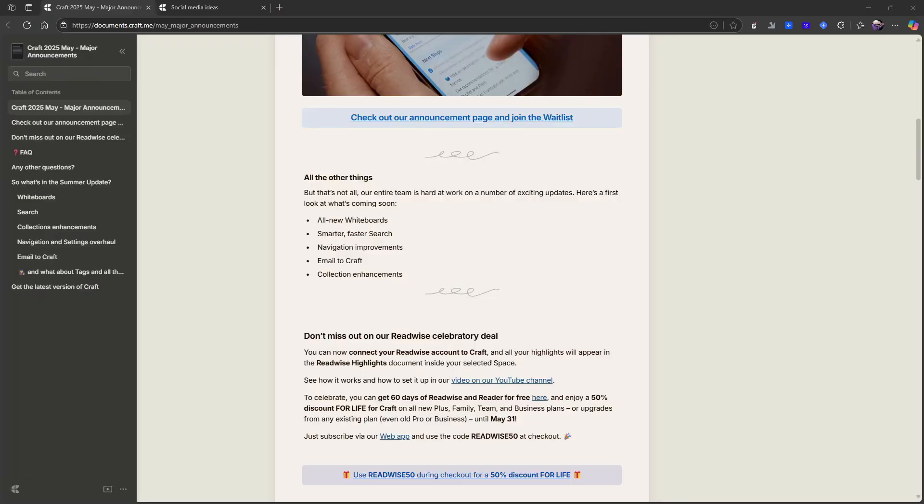We are going to take a look at Craft today. There are a couple of things: all new whiteboards, smarter faster search, navigation improvements, email to Craft, and collection enhancements. We'll not go over everything very in depth, but I wanted to go over some of the things in depth and some of them just touch on. I think this is a great improvement for Craft. So let's jump into the announcement first.